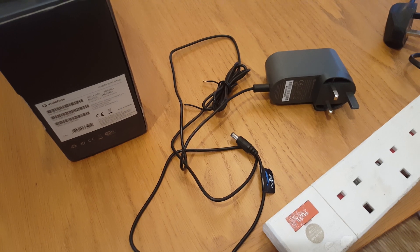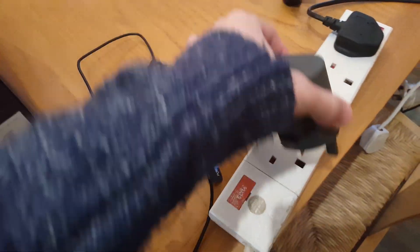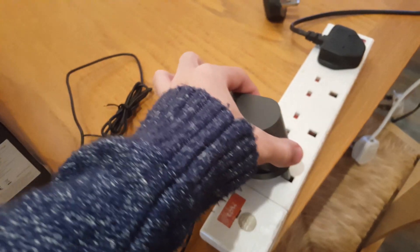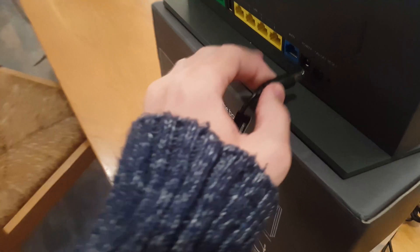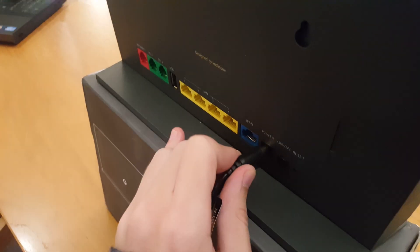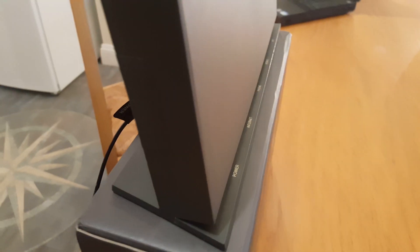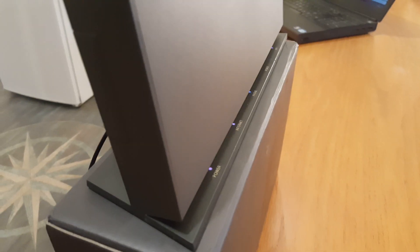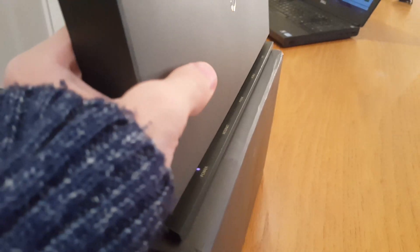The first step is to plug the Vodafone hub into our main supply here. And when we do this, some lights come on.